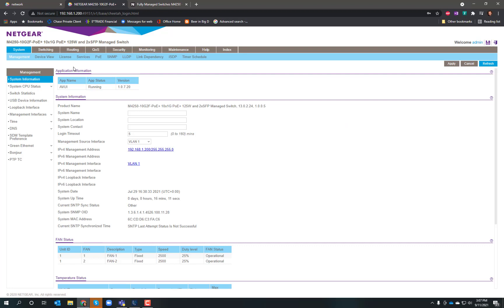But for the average person trying to configure a switch to do NDI or Dante or things like that, it's very complex. What Netgear has done with the 4250 line is give you a different way of logging in.